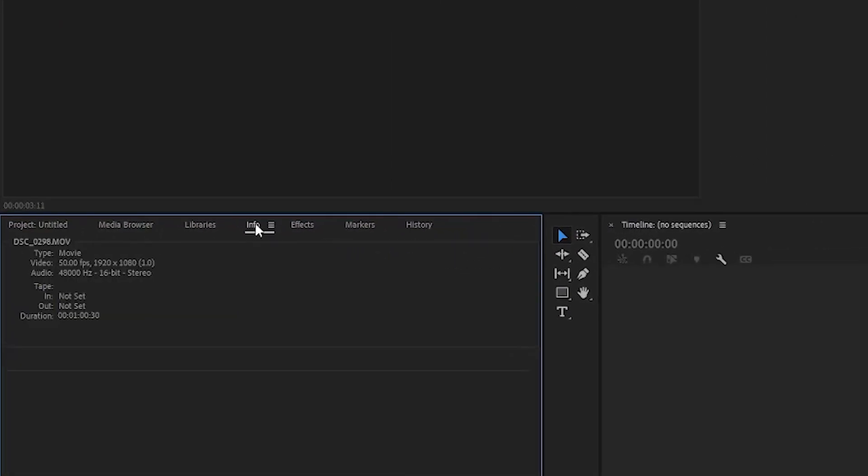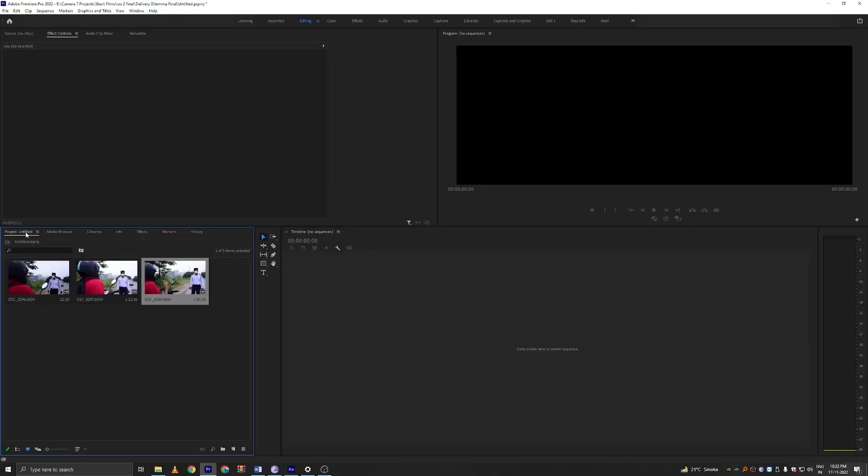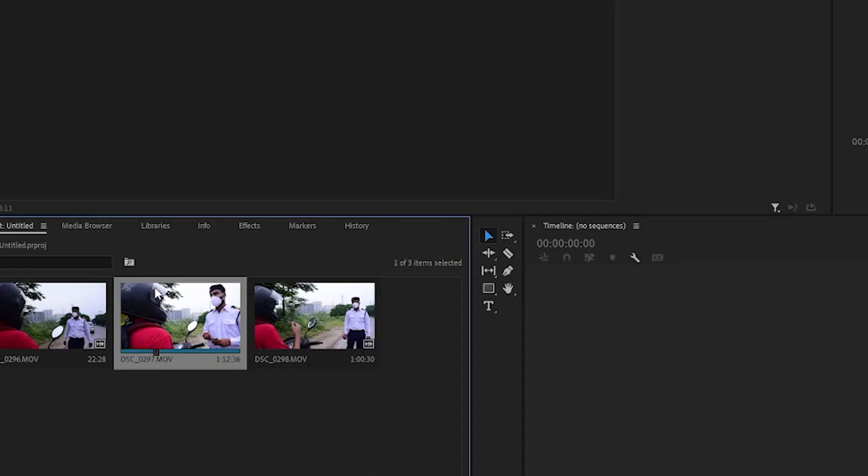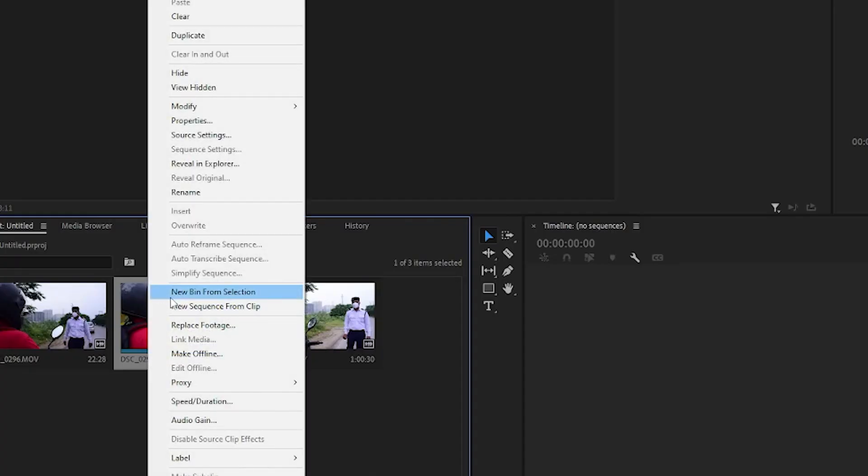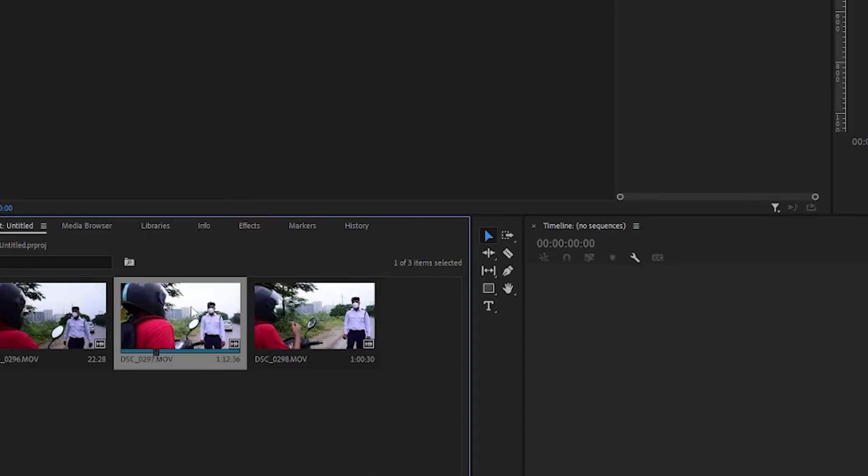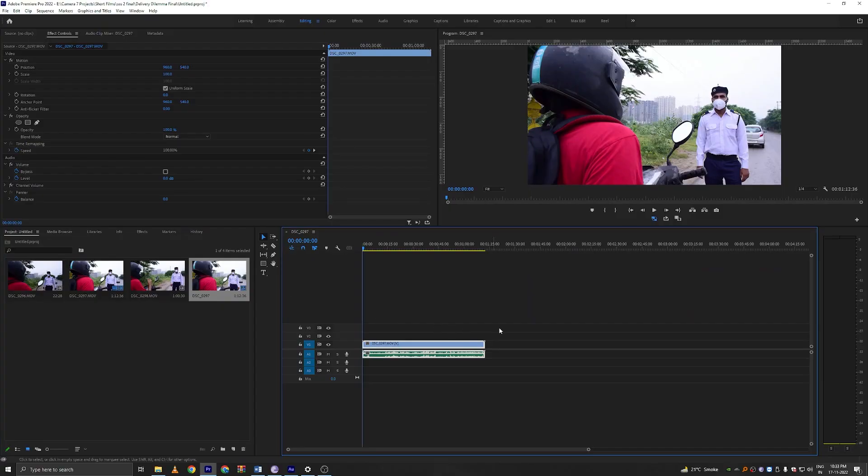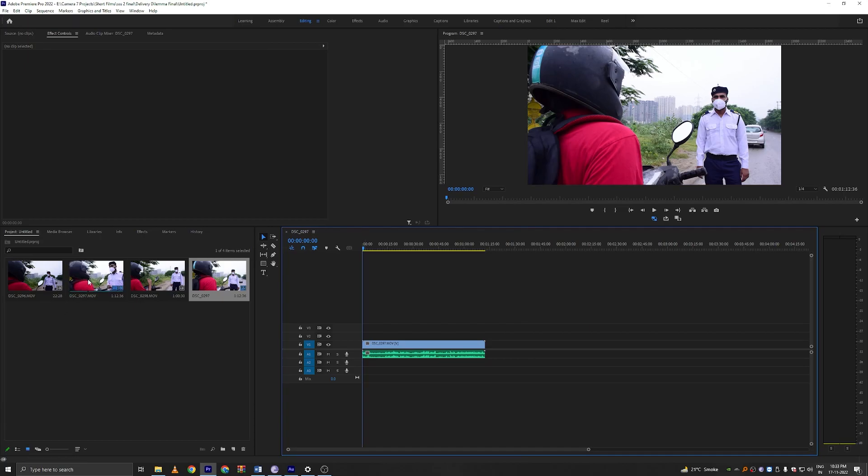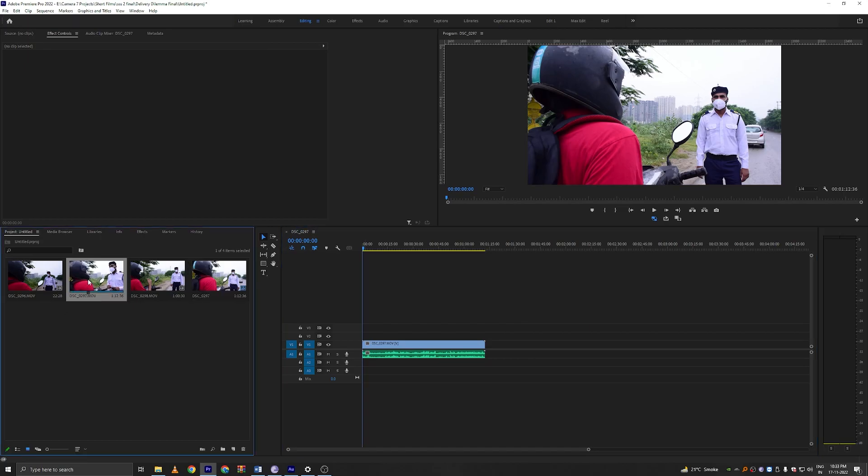If you go here you can see yeah 50 FPS. So what I'll do is I'll take any one of these. I'll take this one and I'll right click and create a new sequence from clip. What this will do is make a timeline sequence that is compatible with the settings of this clip since this is the clip I use as a base for my timeline.